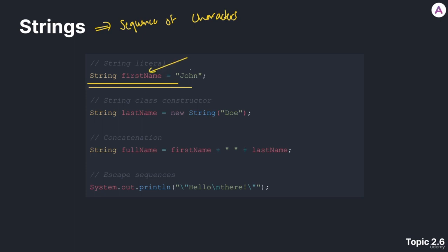And then we're going to use the assignment operator, an equal sign. The value that we want to assign to the string, in this case it's the characters capital J-O-H-N, John, and then a semicolon. This is one way that we can create a string.